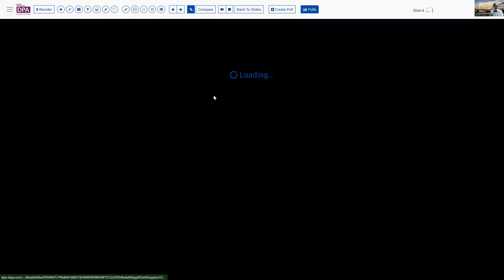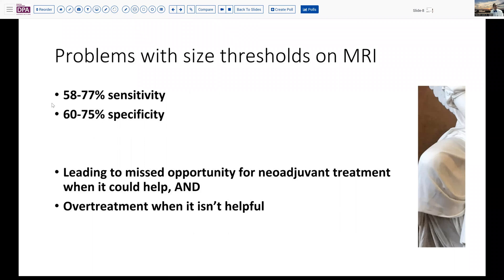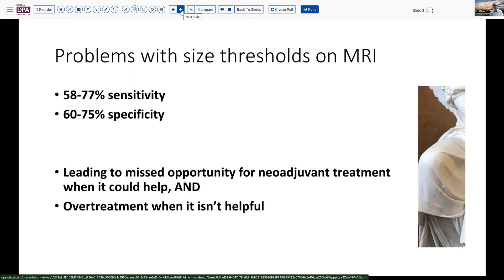Given that information, this illustrates part of the problem with size criteria for staging rectal cancers. Only half to three-quarters of cases are detected, and only half to three-quarters of detected cases really are cancer. You don't want to miss the opportunity for neoadjuvant and potentially curative therapy when it can help, but at the same time you don't want to over-treat somebody with radiation chemotherapy when they don't need it. Having awareness of an uncommon location for such a lesion is certainly important.